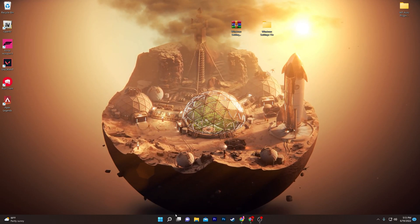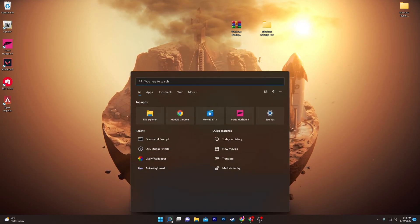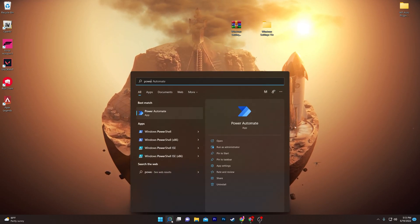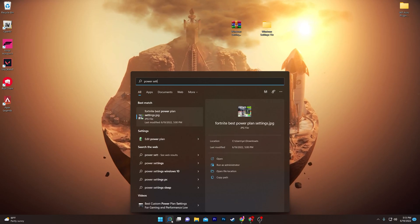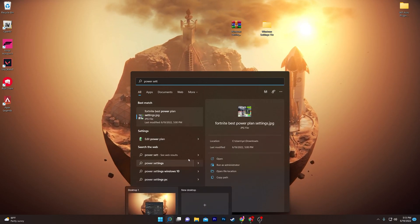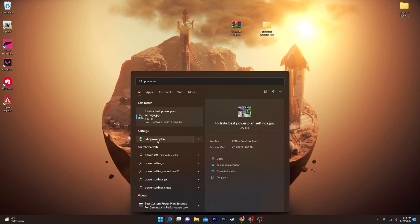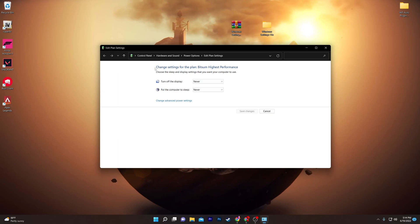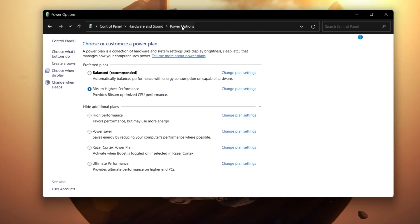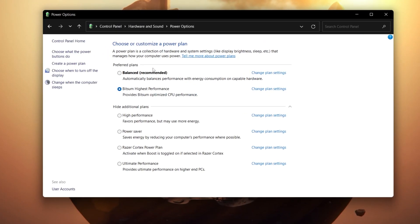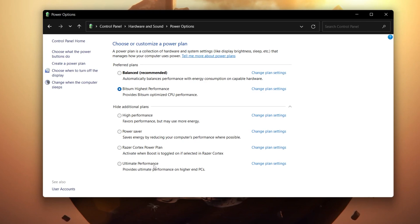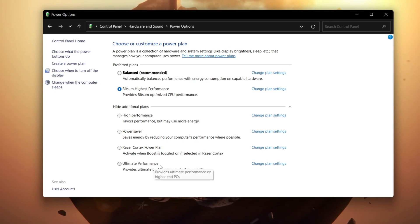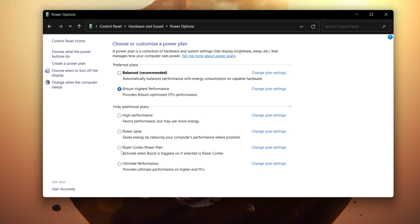Now let's apply the power plan. Go to Windows search again and search for Power Settings. Find the 'additional power plans' option and select the Ultimate Performance power plan that we just created on your PC.